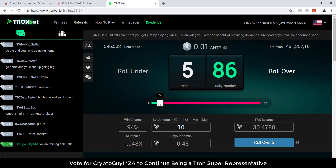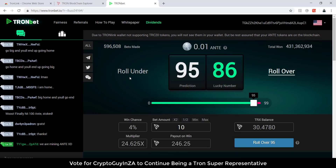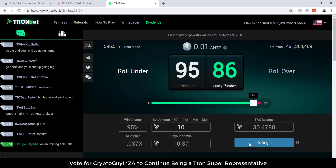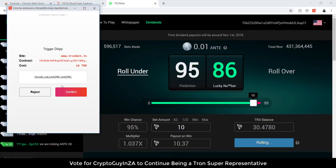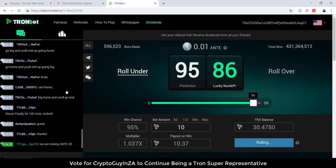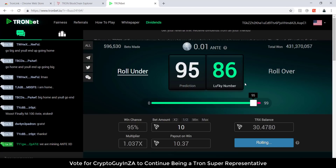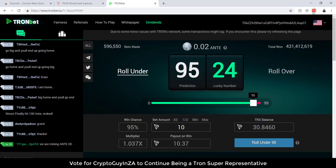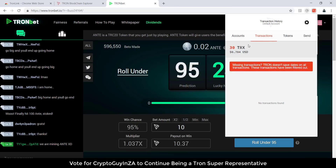Let's do it again — this time I'm going to roll under. I'm saying I'm going to roll under 95. Let's go roll under, and it's going to ask you again — we say confirm. It's rolling 24 and you can see there are 10.37 TRX again. Those winnings will then automatically go into your TRX wallet.